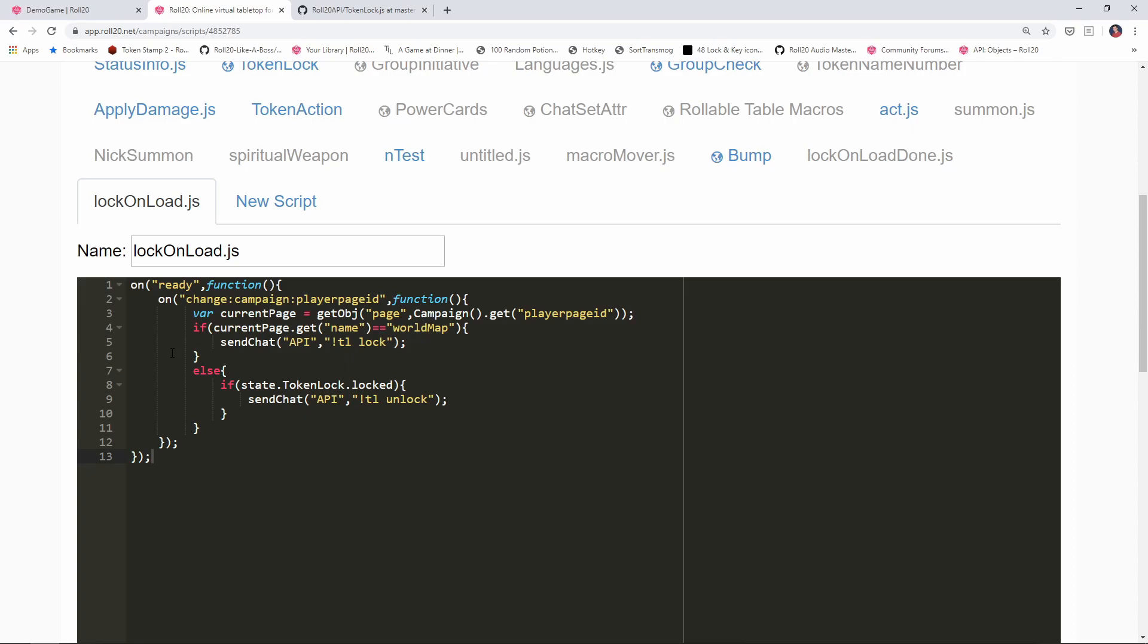Now you know how to automatically run API commands when a page changes and how to invoke API commands from other scripts. I hope you found this video helpful. If you did, please give it a like and consider subscribing. And until next time folks, have a great day.